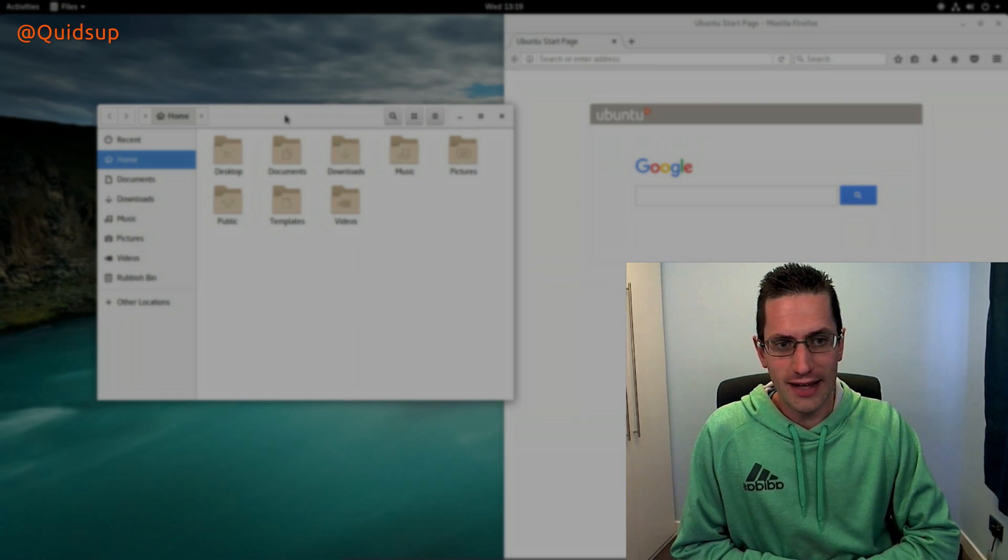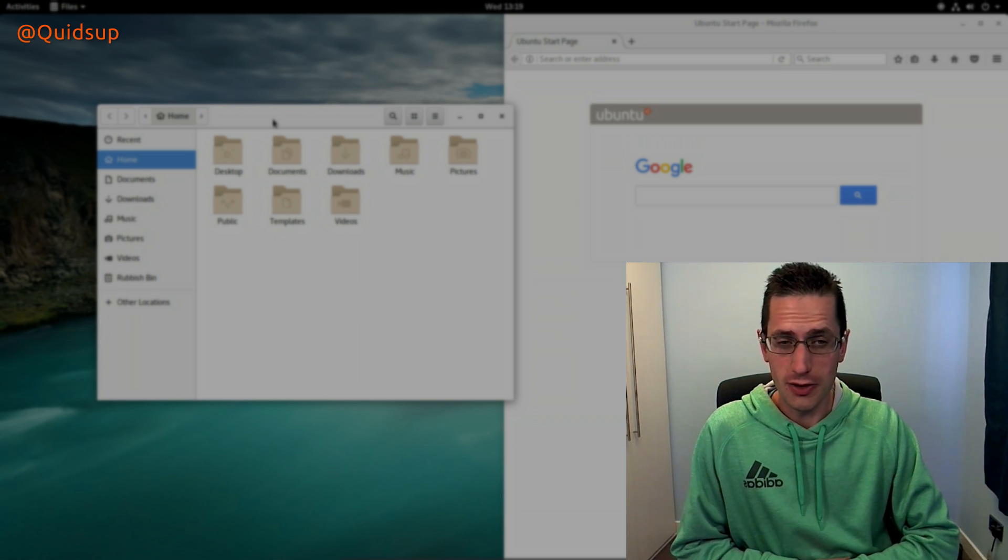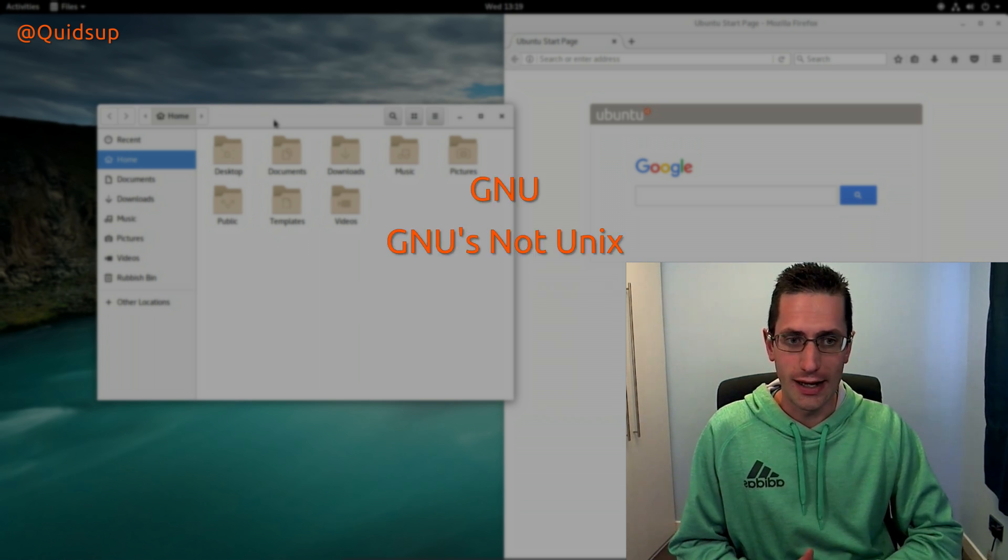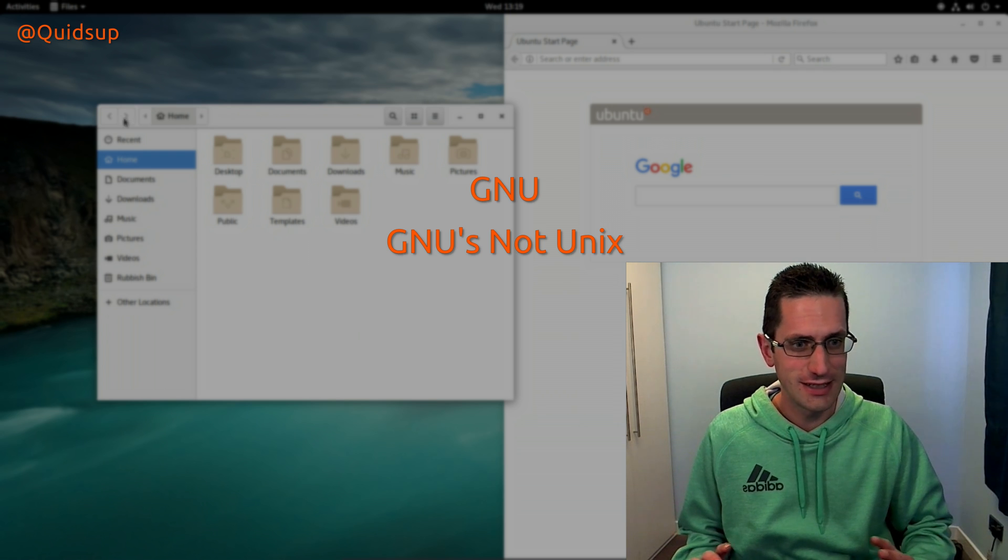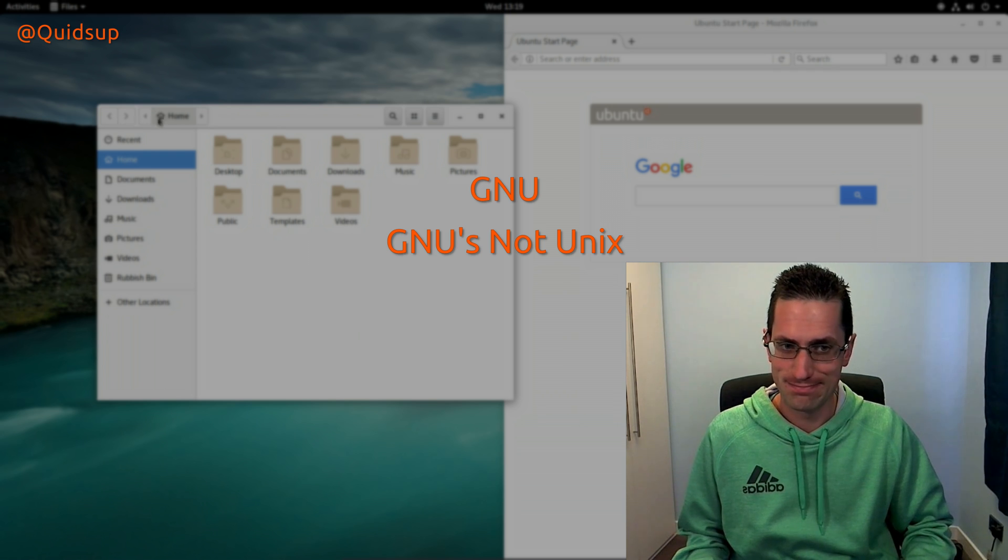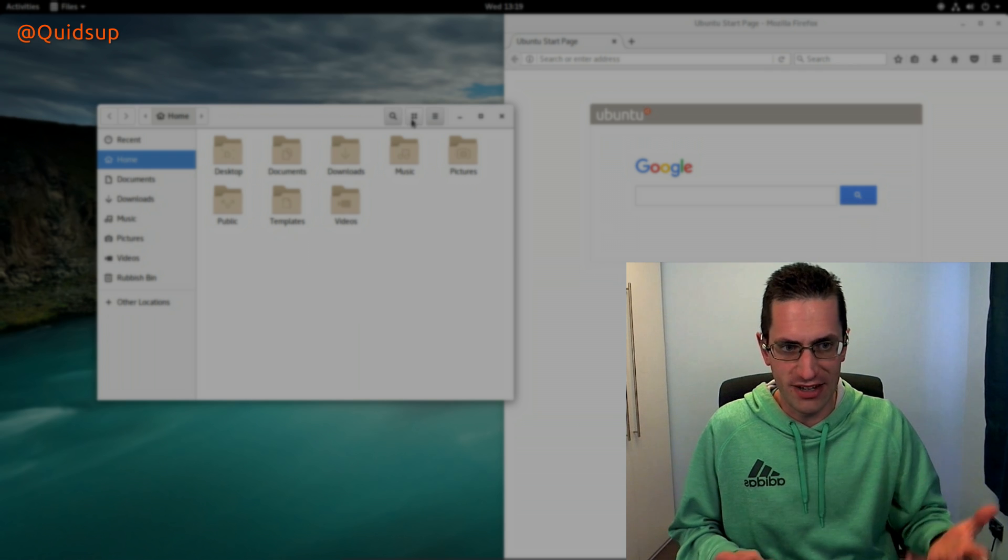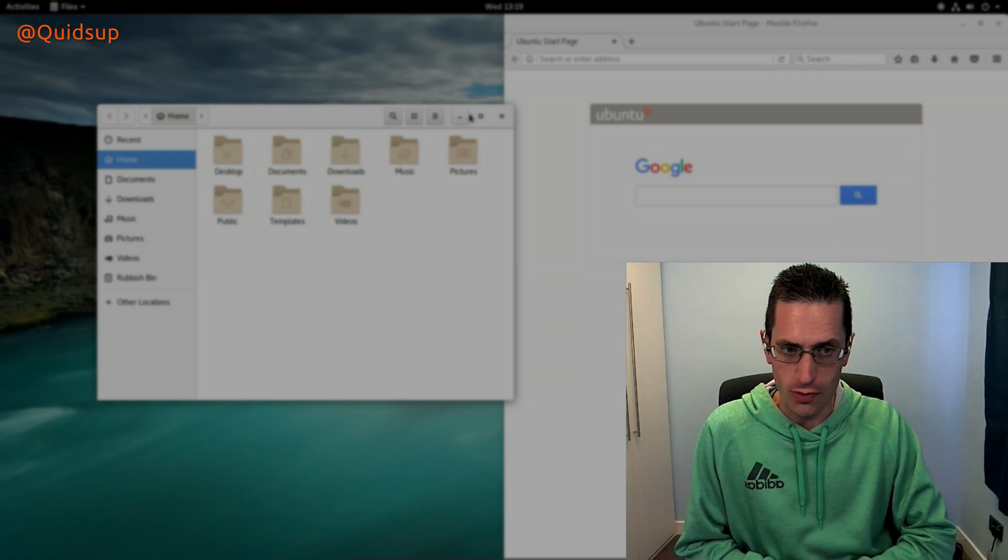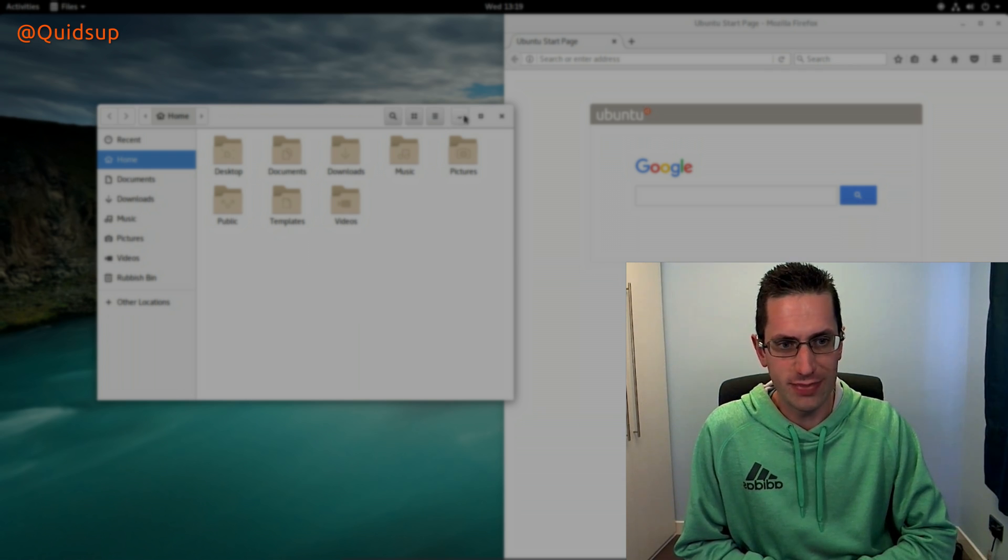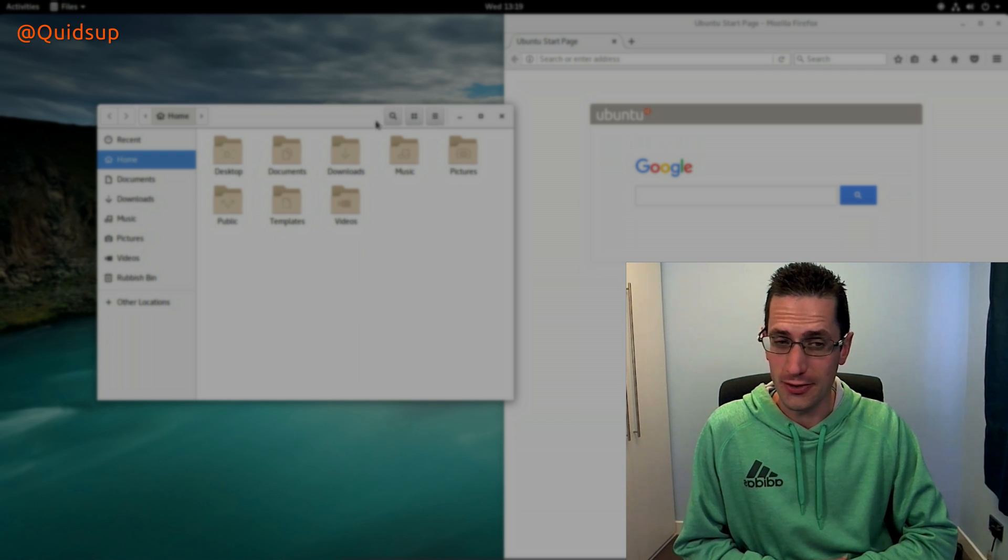GNU, as GNU is not UNIX. And that is why we have a hard G in GNOME. It is respecting its roots of GNU.